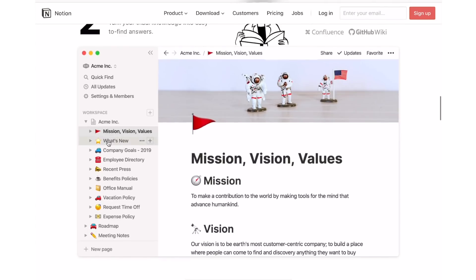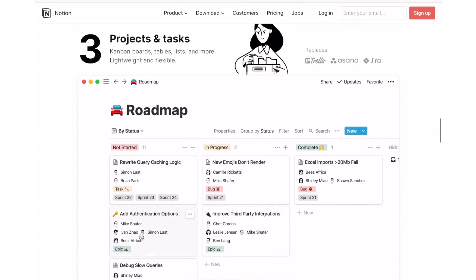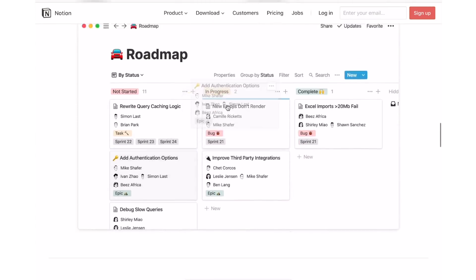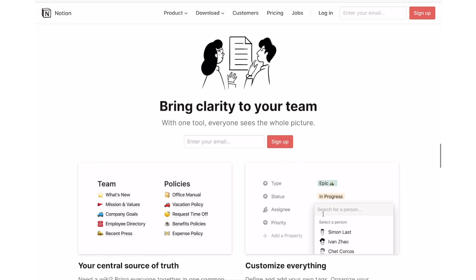And speaking of free, you can try and explore Notion any time you want for free and for as long as you like before you upgrade to the team's plan.